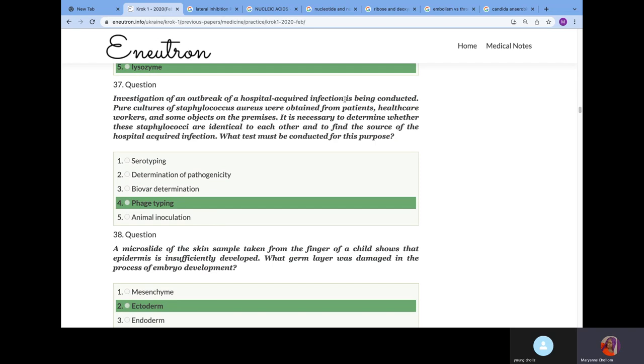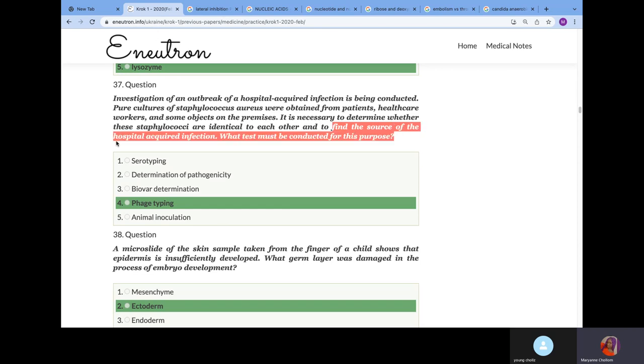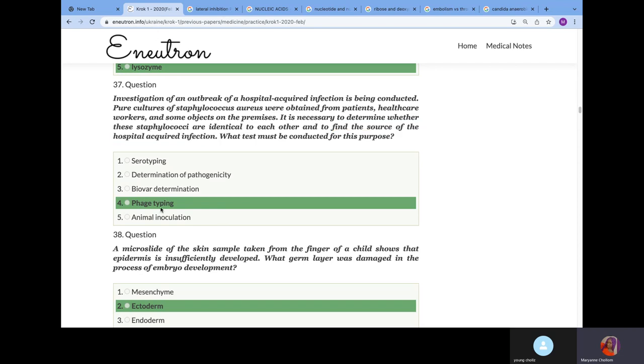Investigation of an outbreak of a hospital-acquired infection is being conducted. Pure cultures of staff or aureus was obtained from the patients, healthcare workers, and some objects. It's necessary to determine whether these staphylococci are identical to each other and to find the source of this infection. I told you in microbiology that once CROC is telling you to find the source of an infection, the answer is phage typing because phage typing has to do with identifying a bacterial phage that infects bacteria uniquely.